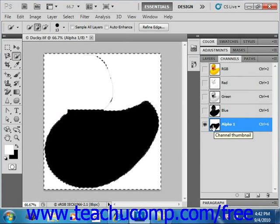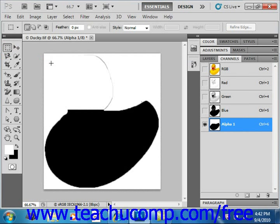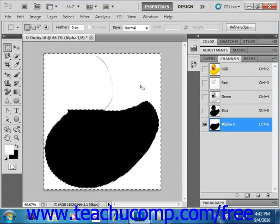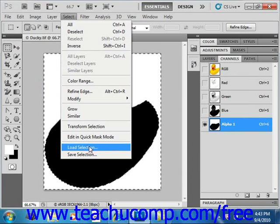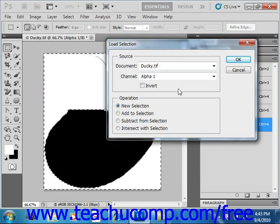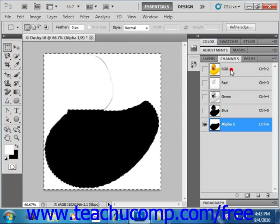When you want to use your saved alpha channel to make a selection in the image file, you have to load the selection from the mask in the alpha channel. You can easily do this by holding down the Control key and then clicking on the saved alpha channel that you want to load. So, for example, we'll close that selection — if I wanted to load it, I can just Control-click on the alpha channel and my selection will be made. You could also select Select and then Load Selection from the menu bar to launch the Load Selection dialog box, where you could select the document and the channel and then click OK as well.